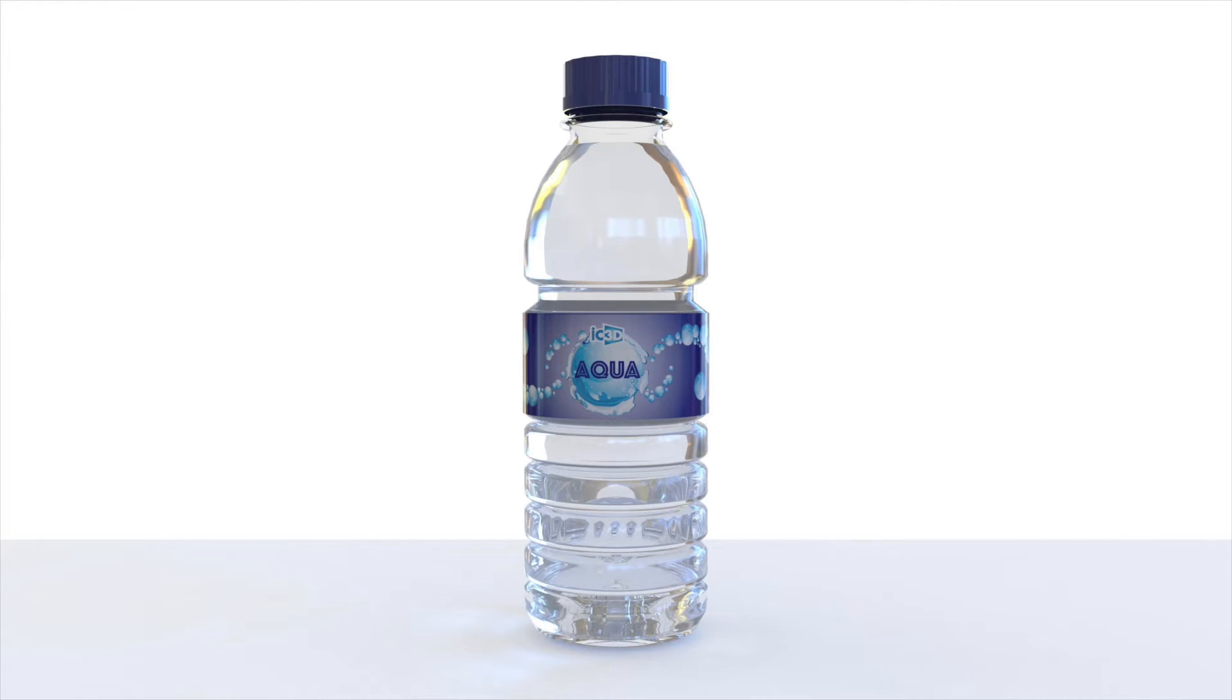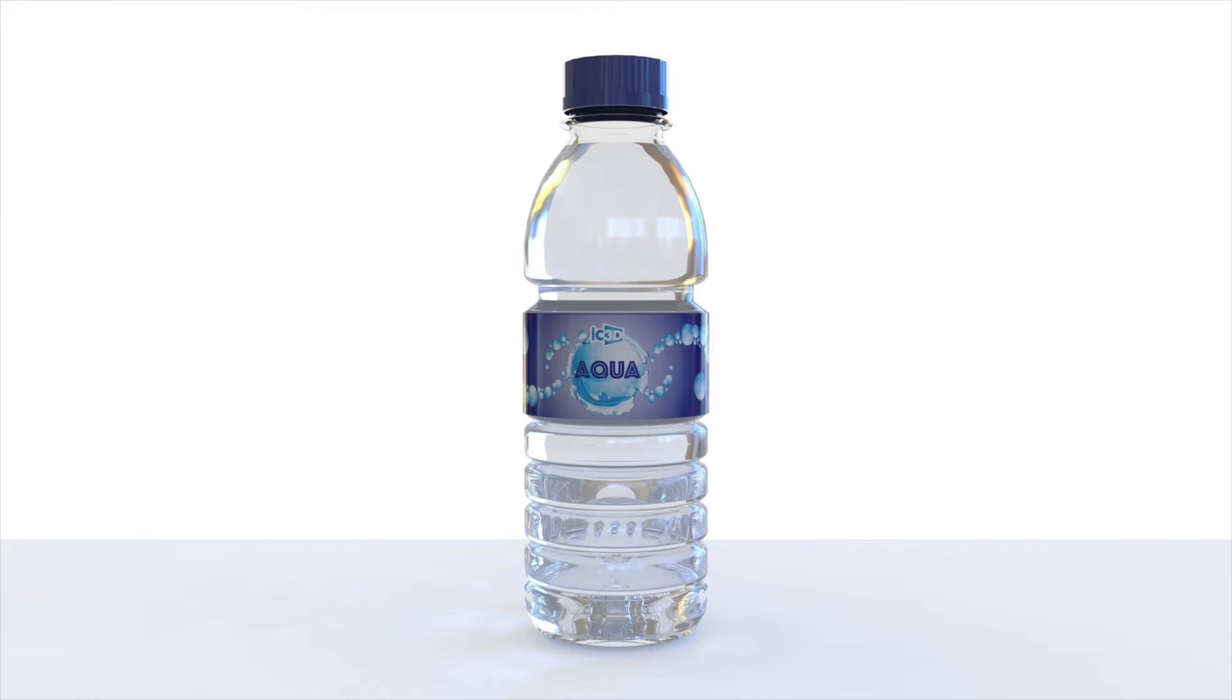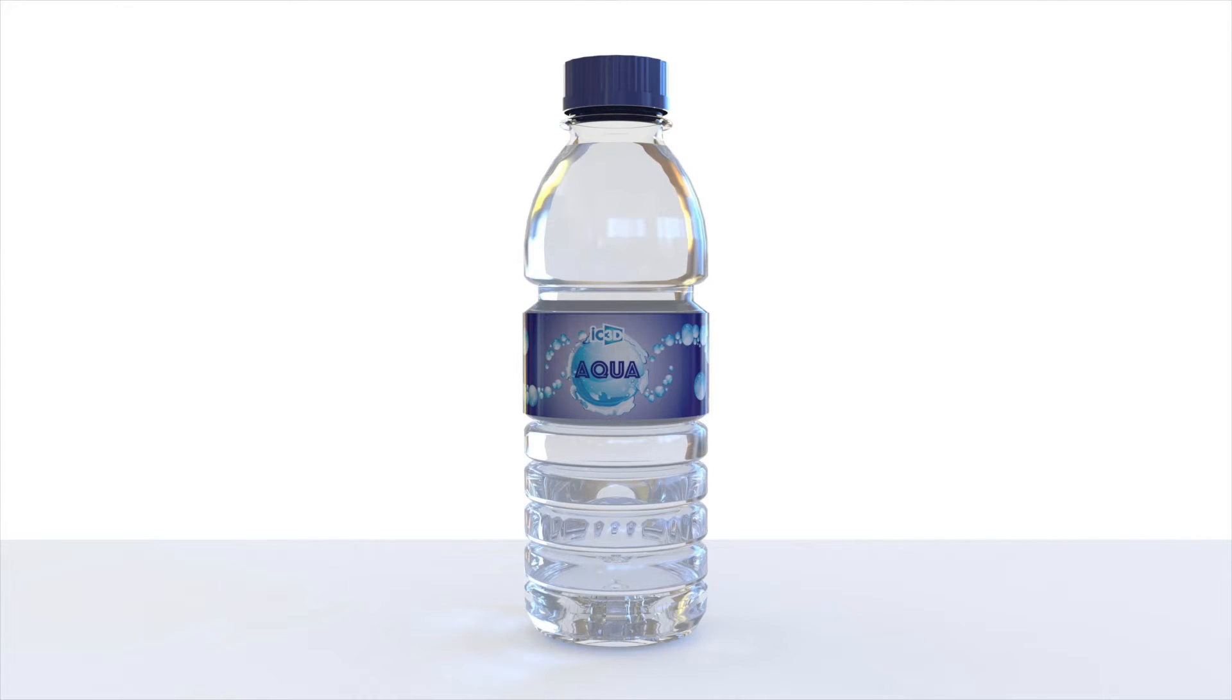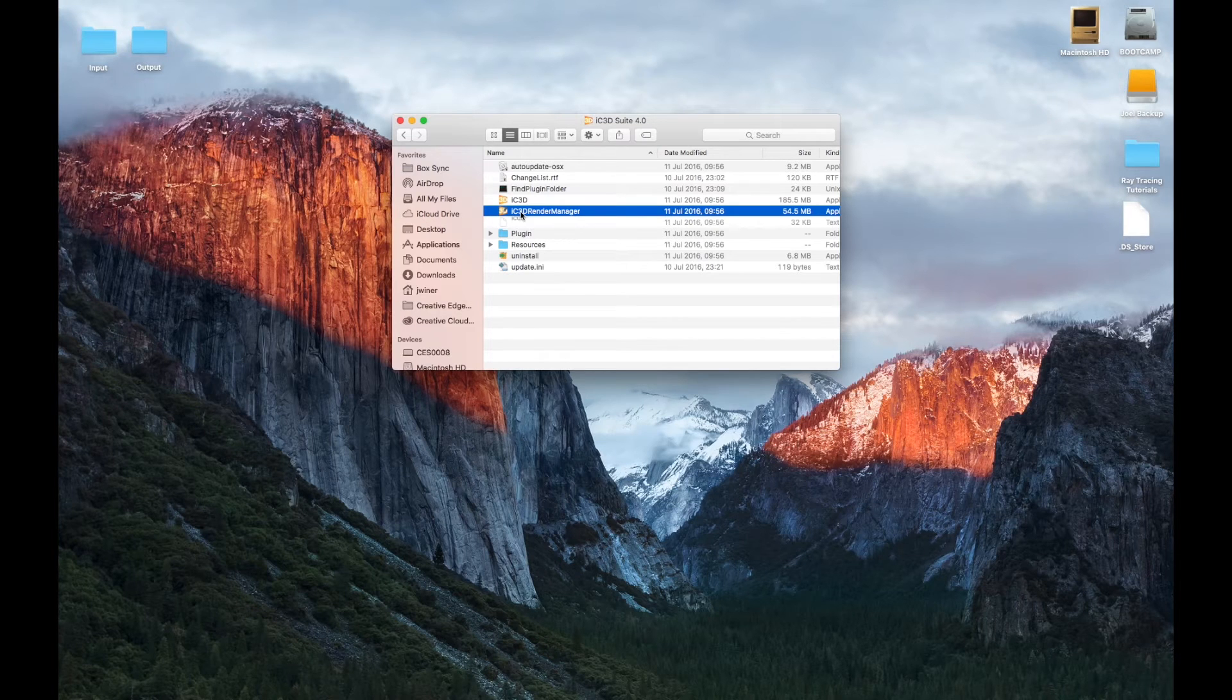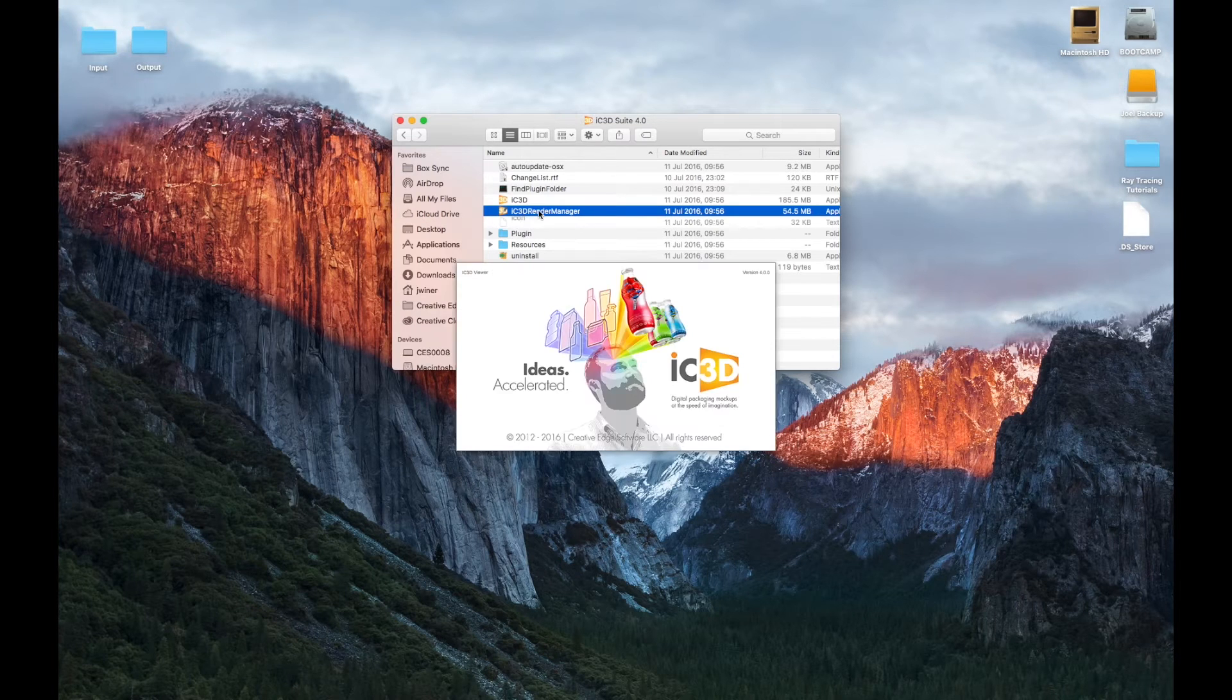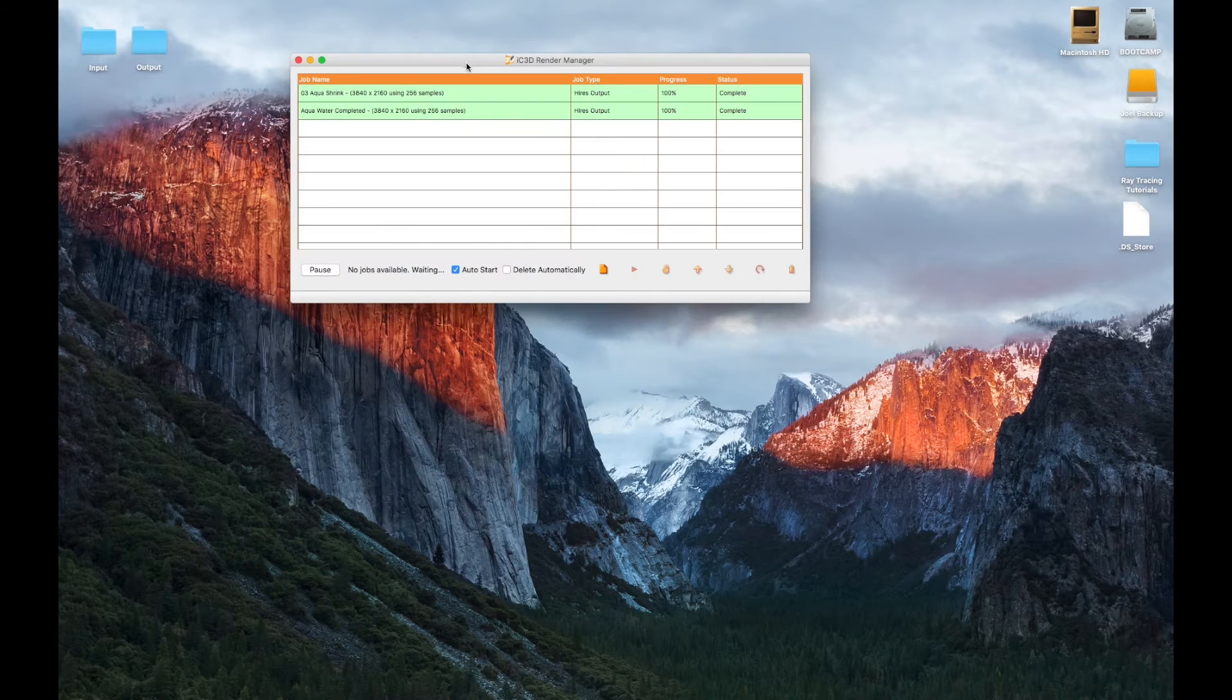First, open the IC3D Render Manager to begin configuration. You can find this on the Mac under Applications, IC3D, IC3D Render Manager. If using a PC, you can locate the IC3D Render Manager app under C Drive, Program Files, IC3D Render Manager. Click the IC3D Render Manager icon to open it.